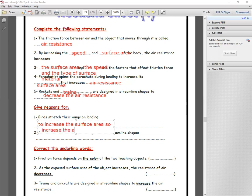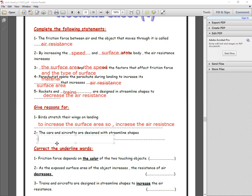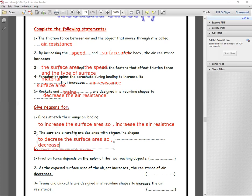Number two: cars and aircraft are designed with streamline shapes to decrease the surface area, which decreases the air resistance.